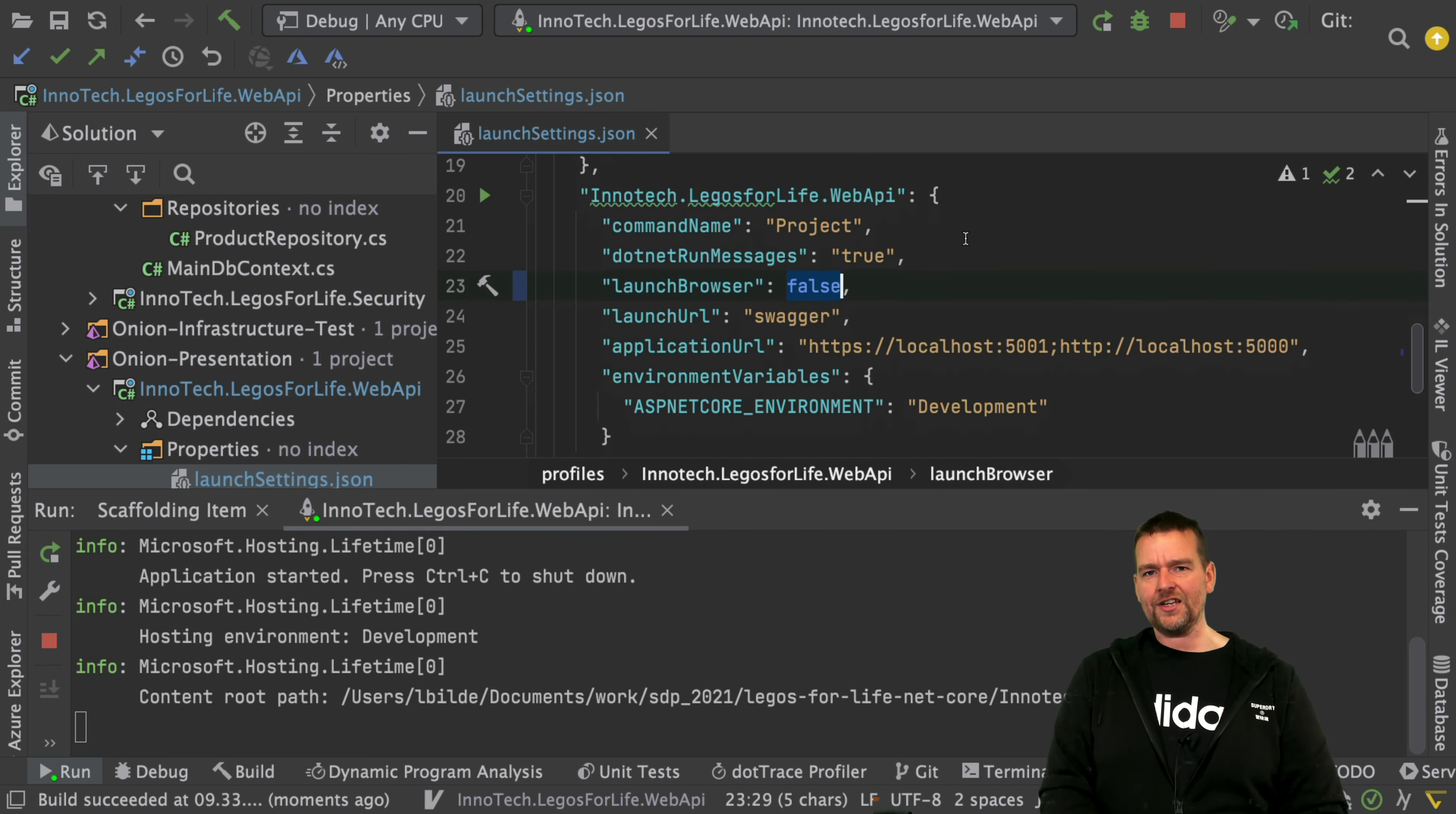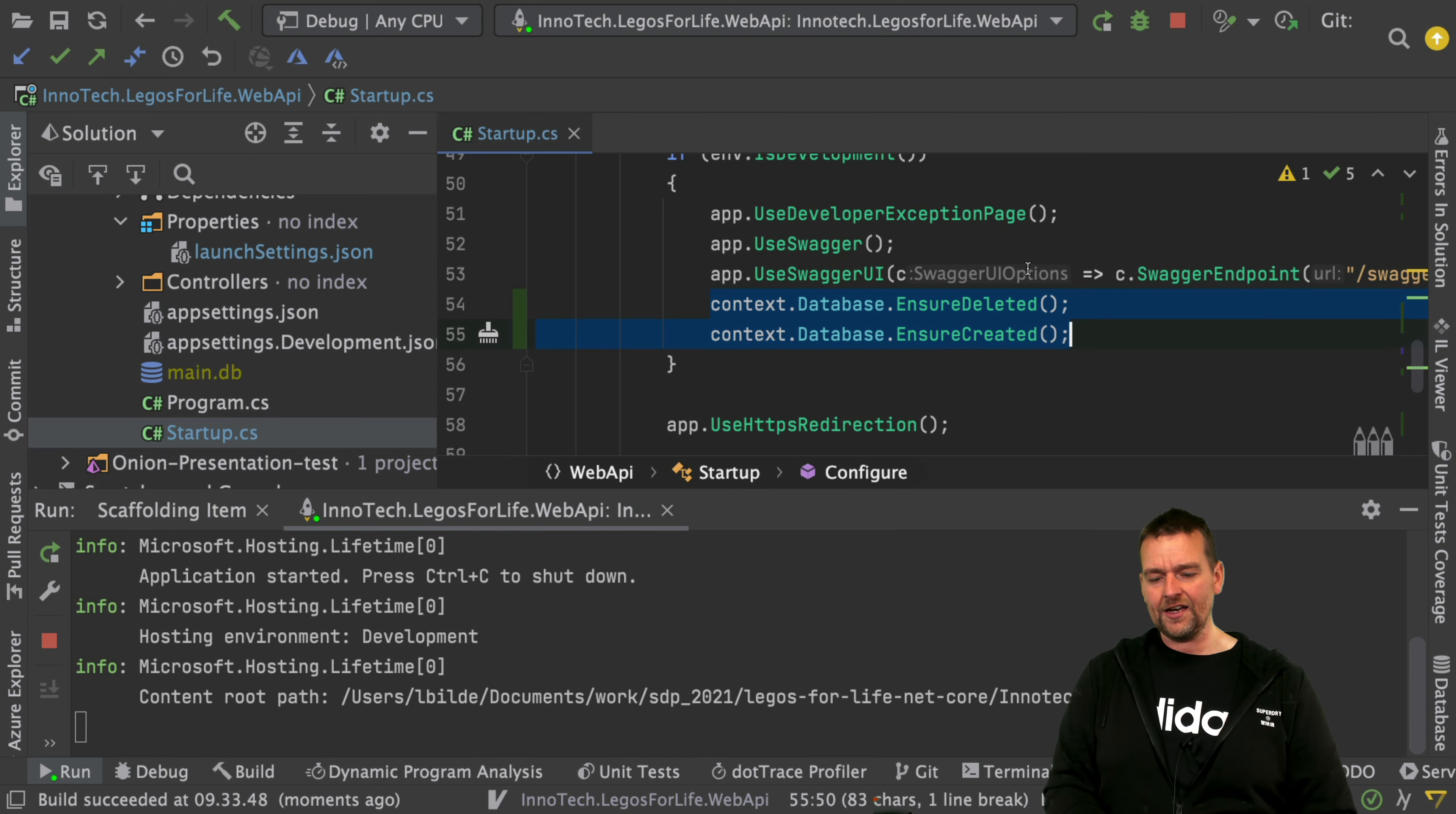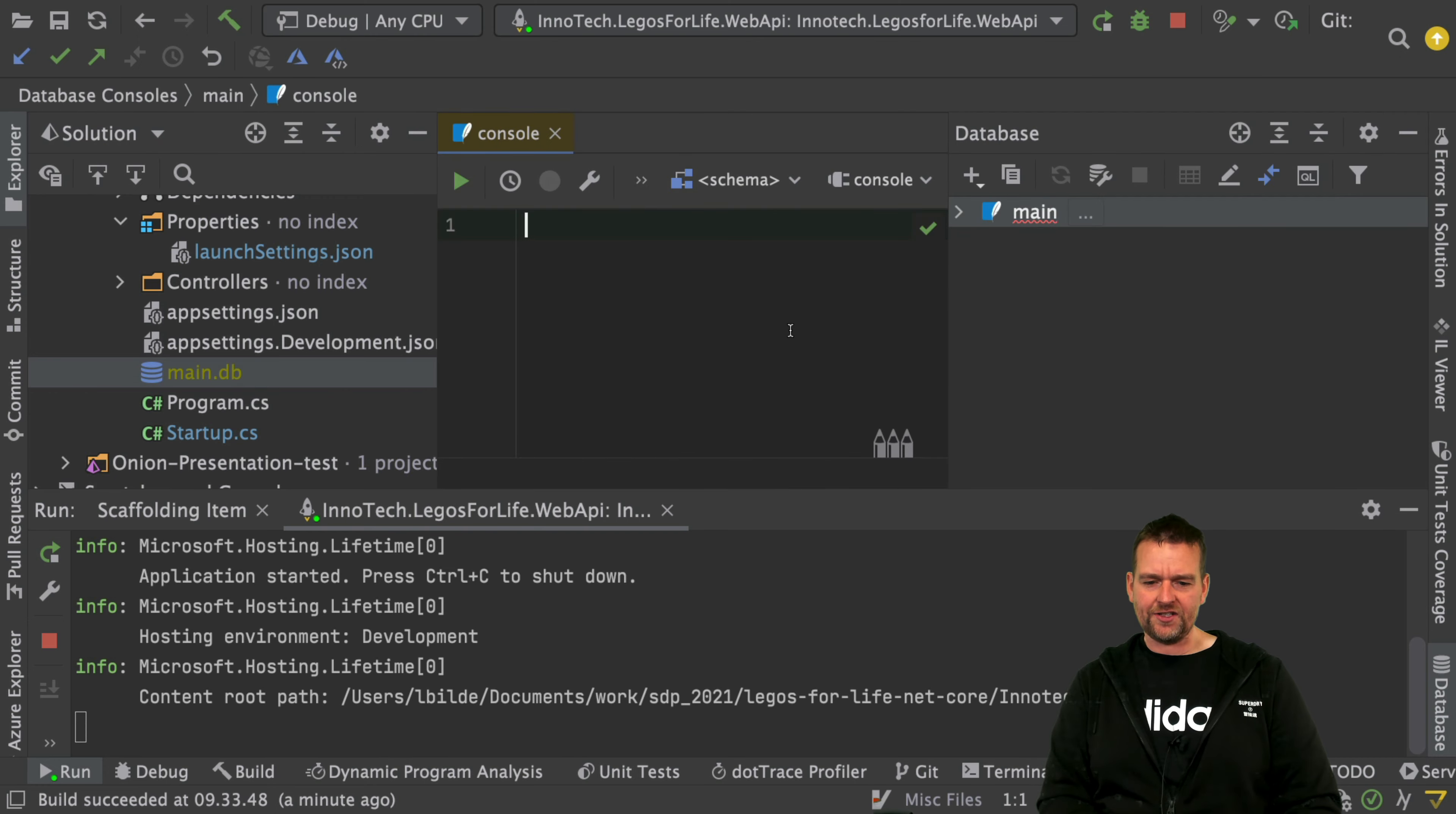This is it for this lesson. Now you know a little bit about how we can set up our database and create and delete it on development. Later we'll work with production, but for now let's do it in development. Notice you also have a small main DB - that's actually your database.